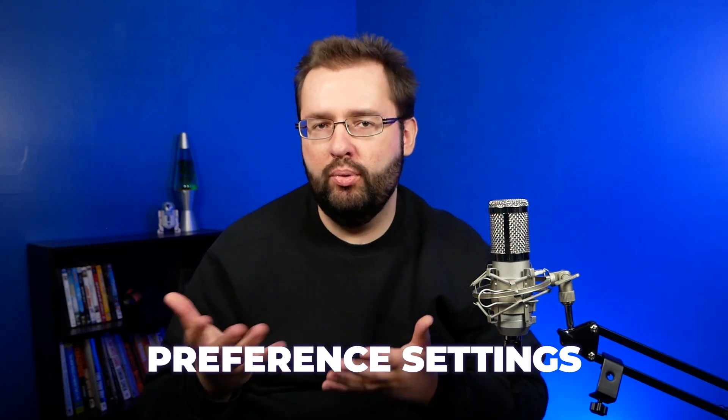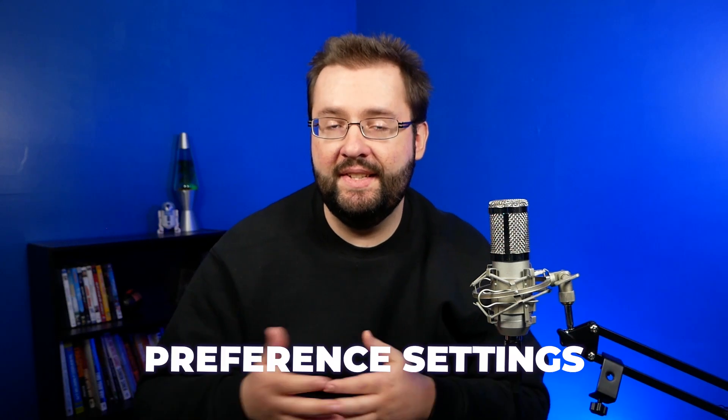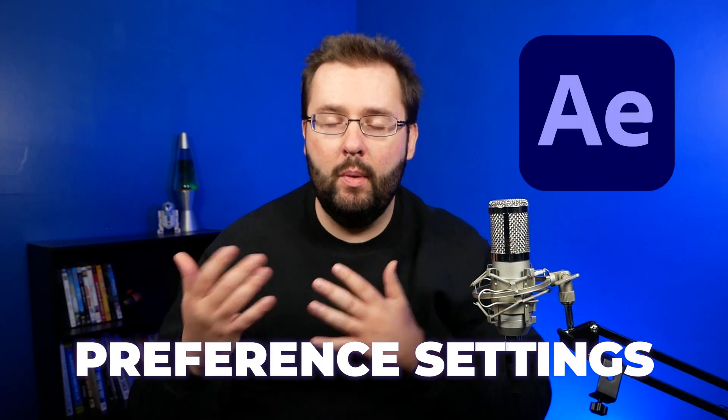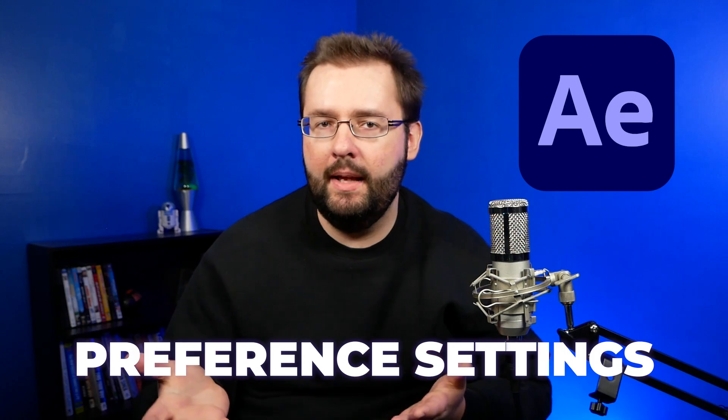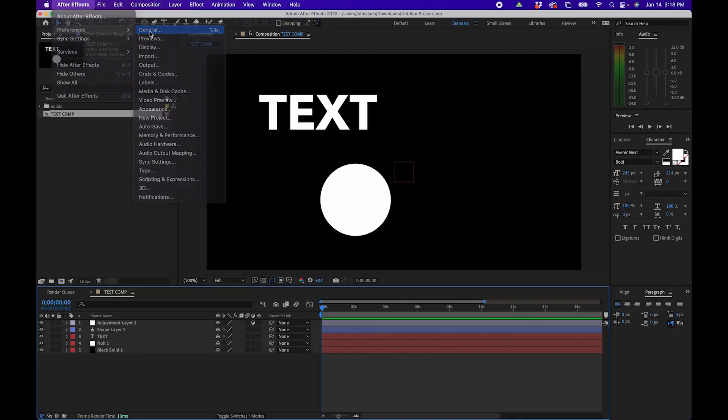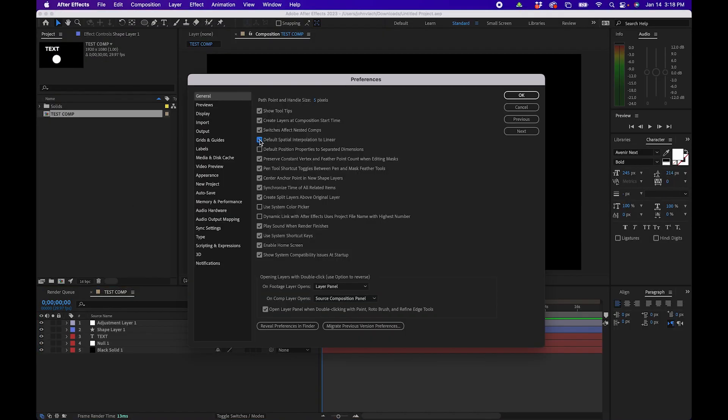In this video I'm going to be going over some of the best preference settings inside After Effects you want to make sure you enable when you're working inside the software.